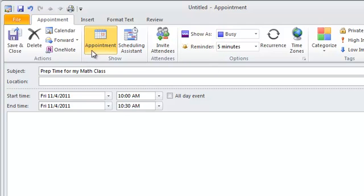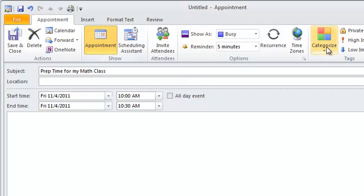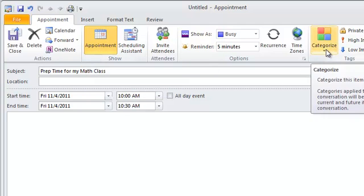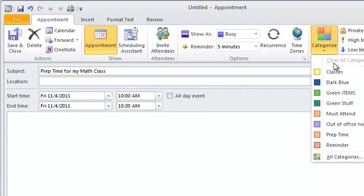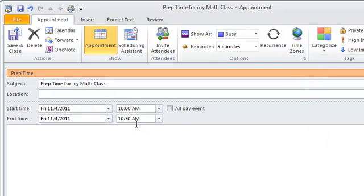And what I do to make it a certain color is I click the Categorize option, and I've renamed all my colors, but you can just pick the color. So I've got one called Prep Time, and now it'll be orange.